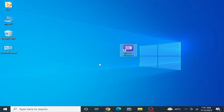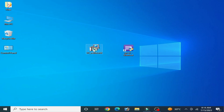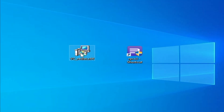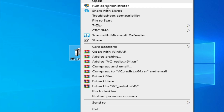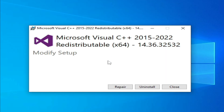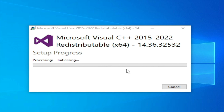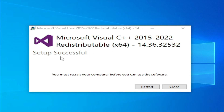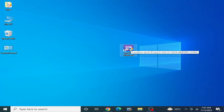Also make sure you have Microsoft Visual C++ 2022 installed. Open the Visual C++ 64-bit 2022 installer and run it as administrator. If it is already installed, you can choose to Repair it. If it is not installed, install Microsoft Visual C++ 2022 and wait for the setup to complete. Once setup is successful, restart your PC and try opening RPCS3 again.